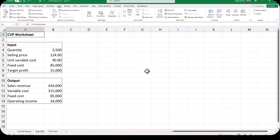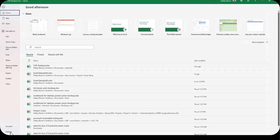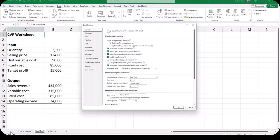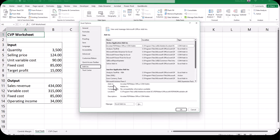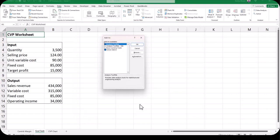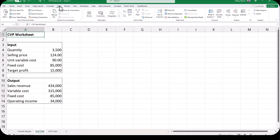Now I'm going to demonstrate the use of Solver, which is kind of Goal Seek on steroids. When you click the Data tab you should have a group all the way to the right called the Analyze group. If you do not see this group, click File, then Options, then Add-ins on the left-hand side. At the bottom next to where it says Manage Excel Add-ins, click Go. Make sure that your Solver Add-in is checked. Once that's checked click OK, and when you go back to your Data tab you should see the Analyze group on the right-hand side with Solver.